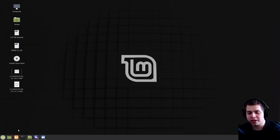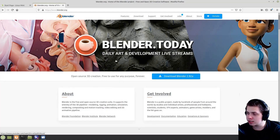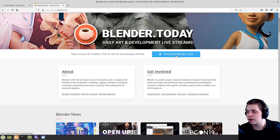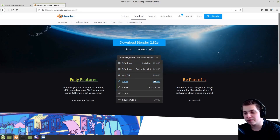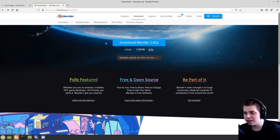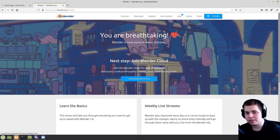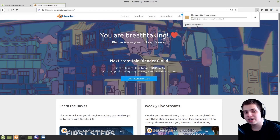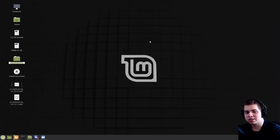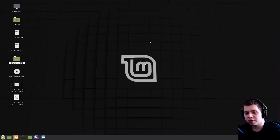The first thing you need to do is download Blender. Go to Blender.org and click on Download Blender 2.82a — that big blue button. It should detect your operating system automatically, but if it doesn't, you can click the drop-down menu and select the version you want. I'm downloading it on Linux, so I'll click Download Blender 2.82a. That gives you a download link — just click Save File and then OK. That'll download it to your Downloads folder.